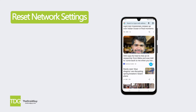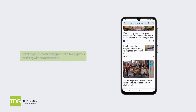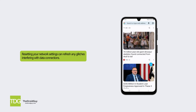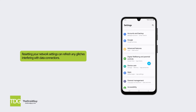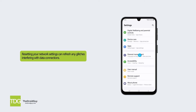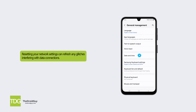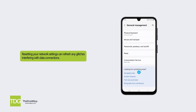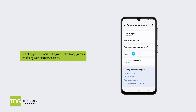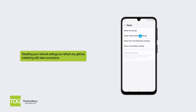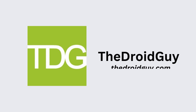Solution 4: Reset network settings. Resetting your network settings can refresh any glitches interfering with data connections. To reset network settings, go to Settings, General Management, Reset, then tap Reset Network Settings. Re-enter any saved Wi-Fi passwords after the reset.